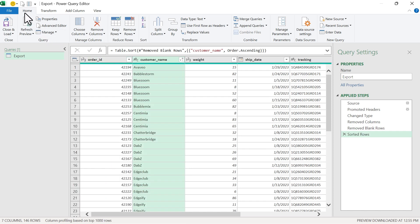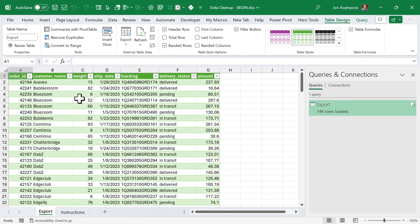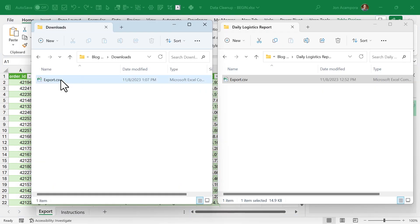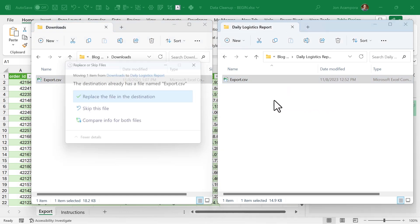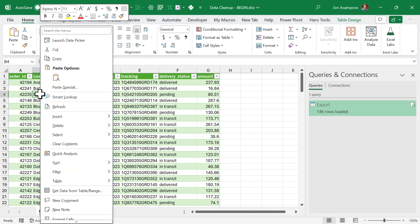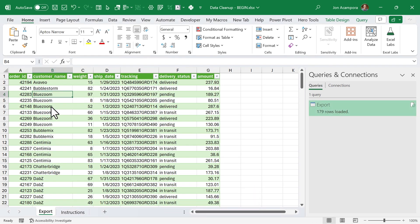Now that all of our transformations are complete, we're going to go to the Home tab and click Close and Load. This is going to add a new sheet into the workbook and output our data into an Excel table. When we get new data the next day, all we need to do is take that file and dump it into our existing folder, replace the file, then jump over into Excel, right-click the table, and choose Refresh — keyboard shortcut Alt+F5. That's going to rerun the query and output the new data right here in the table. This is what makes Power Query magical — we don't have to do those steps every single day. We've fully automated the process.